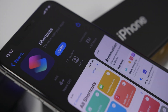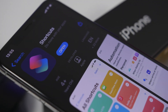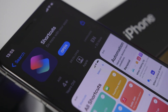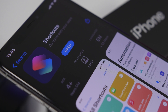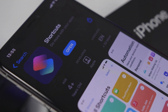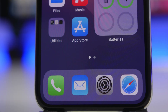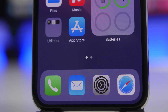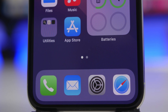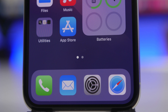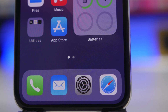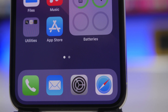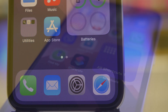Hey, what's going on everyone, this is Ariviews back with another video. Today I will show you guys some of the best shortcuts that you can get for your iOS 14 device, and I believe they are very, very useful, so of course you must have them on your iOS 14 device.